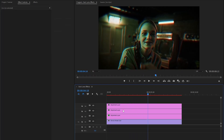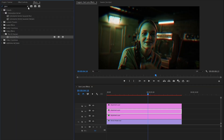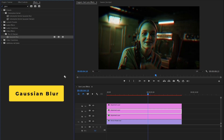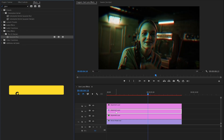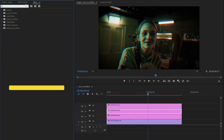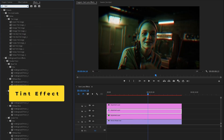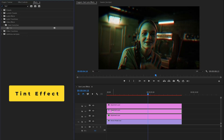In the next step, let's select the second adjustment layer, and then move over to the effects panel to apply some effects. First of all, we have to apply the Gaussian blur effect, and then I am going to apply another effect — this is a tint effect. Let's drag and drop this tint effect to the second adjustment layer.